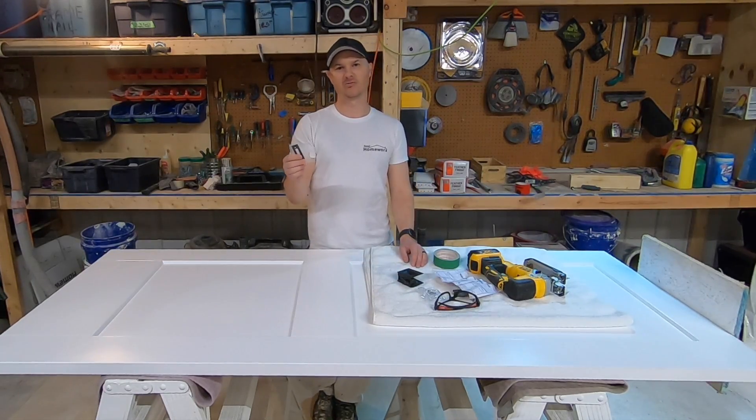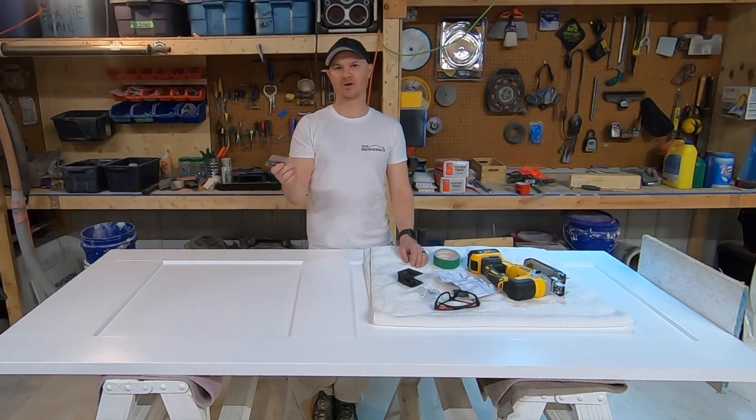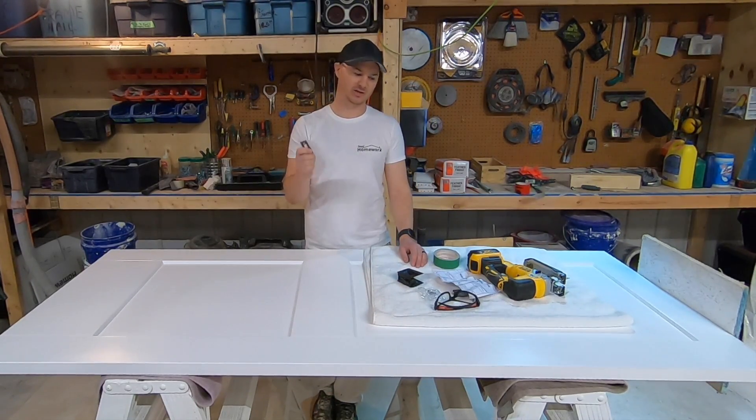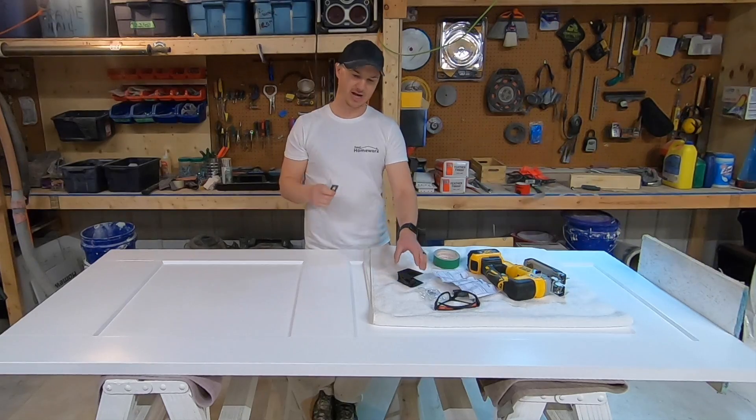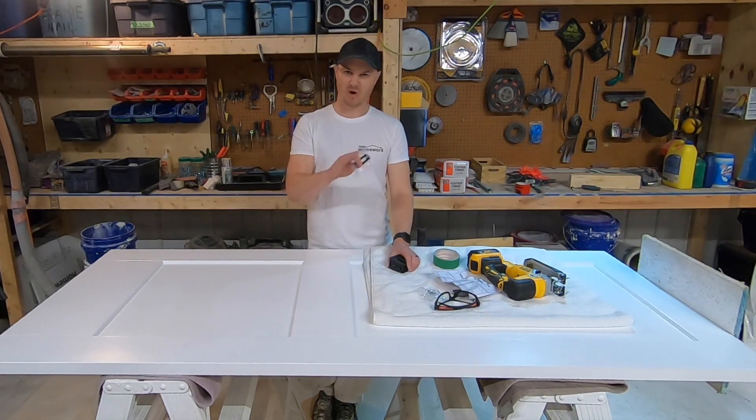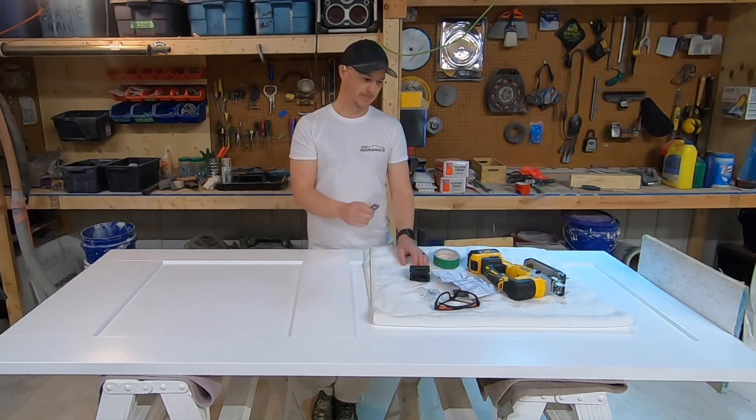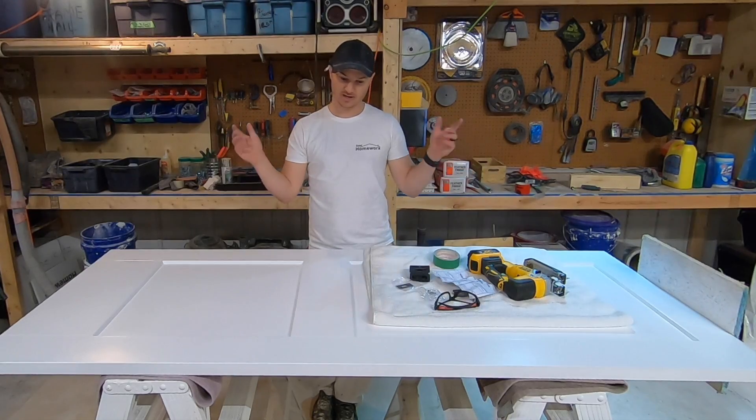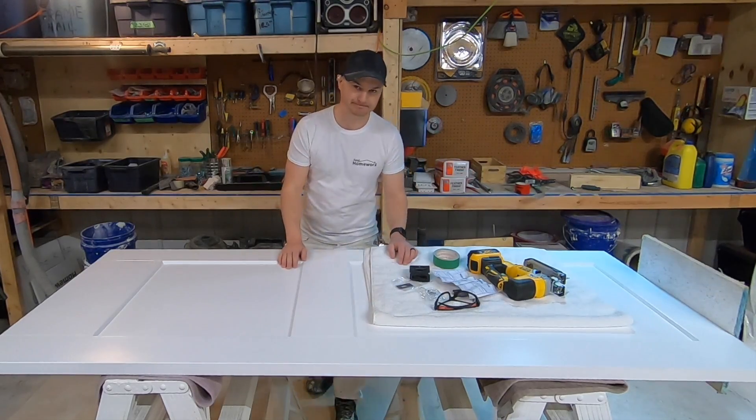That's very similar to the strike plate in my pocket door video so if you want to check that out you can. I'm just going to show you how I mark it out and cut it into the door. So let's get to it.